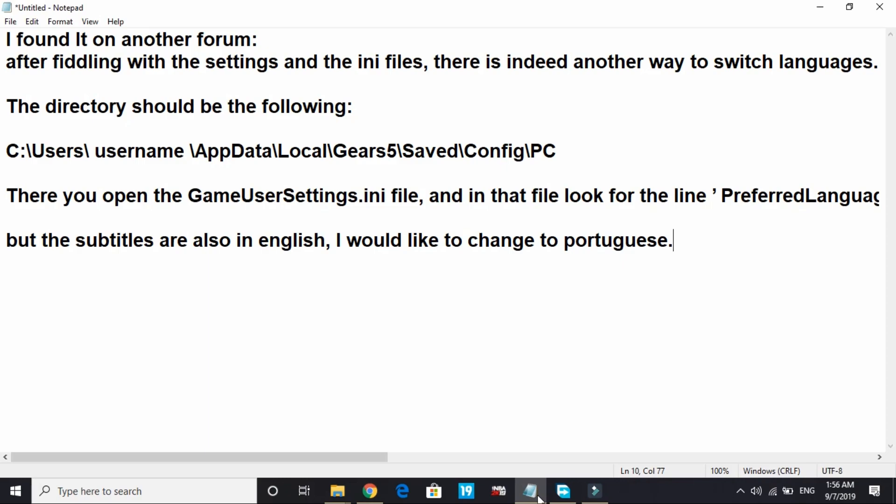Hello everyone, it's PC Albert here. In today's video I'll be showing you how to change language in the game Gears 5. I was going through some of the forums...